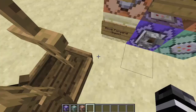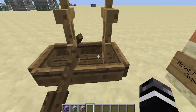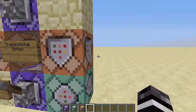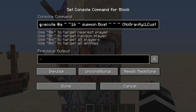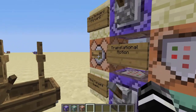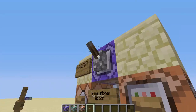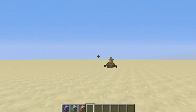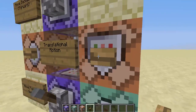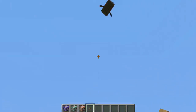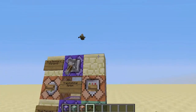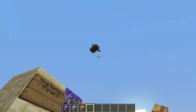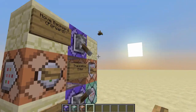Once you understand how these two commands work, you can use them to make some really cool stuff. Here's a little sneak peek — if I activate both commands at the same time, it will shoot a boat in the direction I'm facing. If I'm facing this way — check that out — it's going the perfect direction I'm facing, but it's up in the sky.